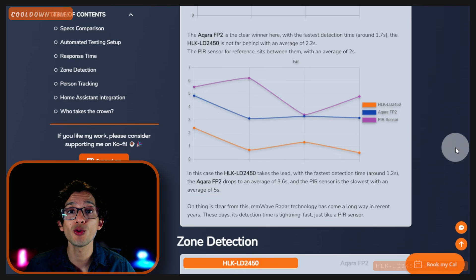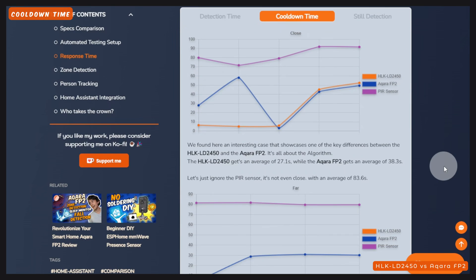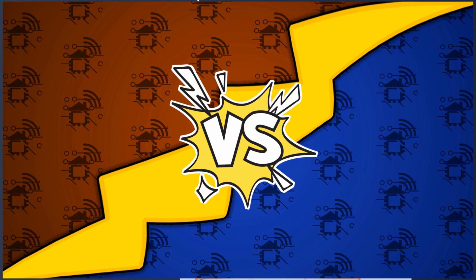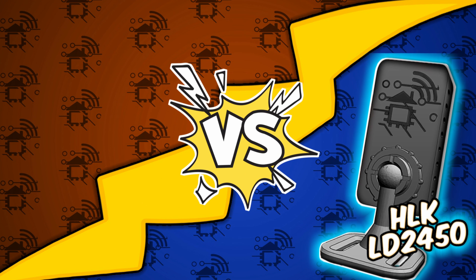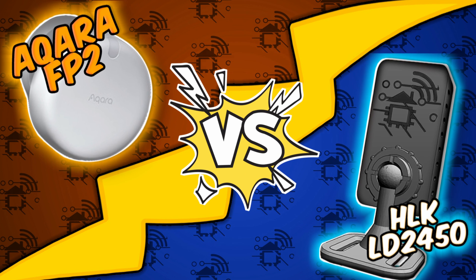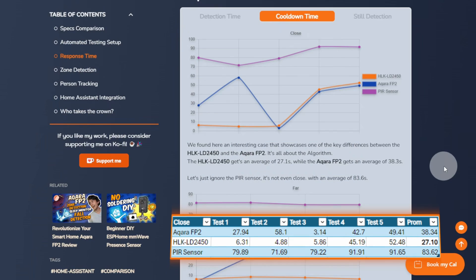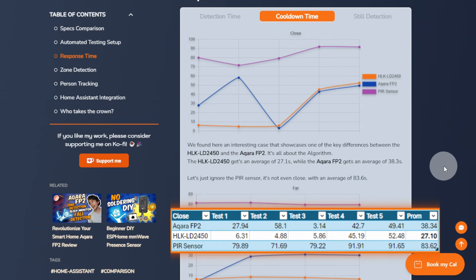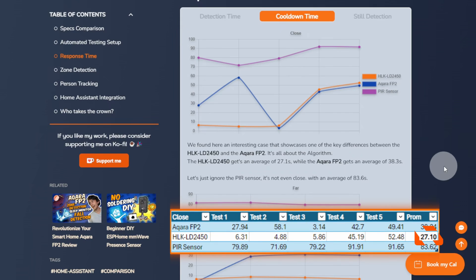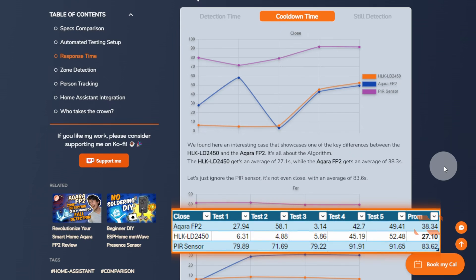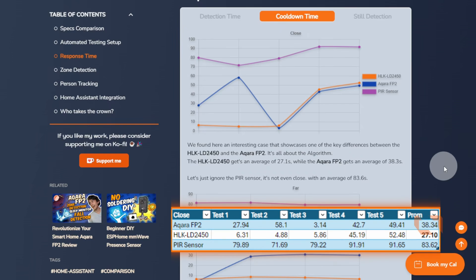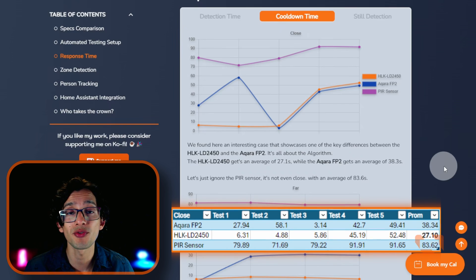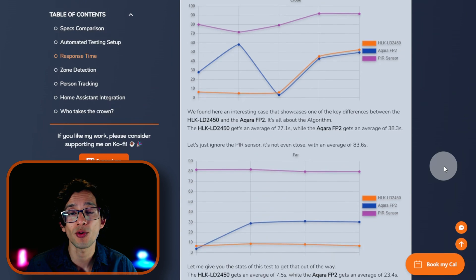Moving on to the cooldown time category, we found here an interesting case that showcases one of the key differences between the LD2450 and the Acara FP2. It's all about the algorithm. On the cooldown time from close, the LD2450 gets an average of 27.1 seconds, while the Acara FP2 gets an average of 38.3 seconds. Let's just ignore the PIR sensor. It's not even close, with an average of 83.6 seconds.